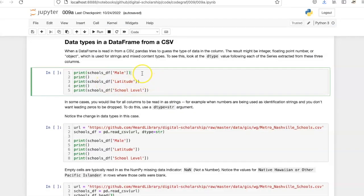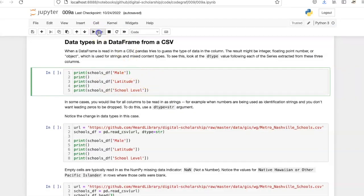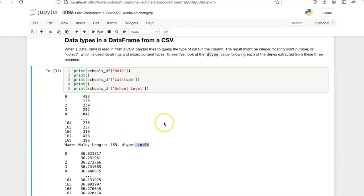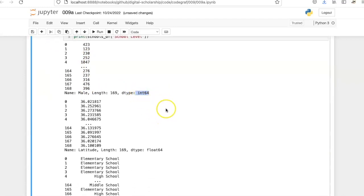Let's check this by printing the series for the male, latitude, and school-level columns. The male column, because it contains only integers, was read in as data type integer.